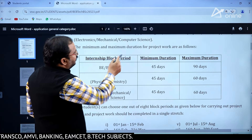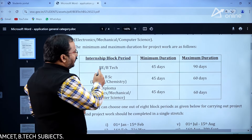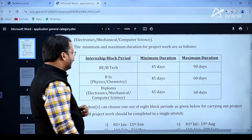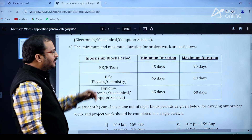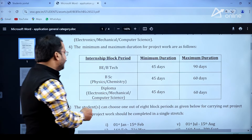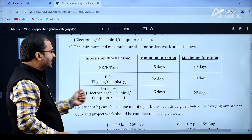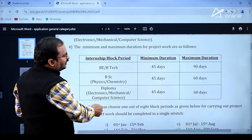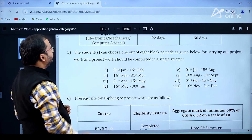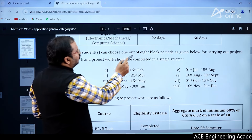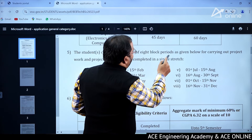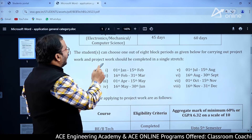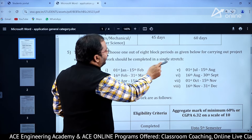The minimum and maximum duration for project work are as follows: BE and BTech project — minimum 45 days, maximum 90 days. For BSc Physics and Chemistry — minimum 45 days, maximum 60 days. Students can choose 1 out of 8 block periods as given below for carrying out project work, and the project work should be completed in a single stretch.